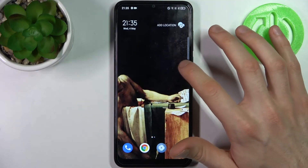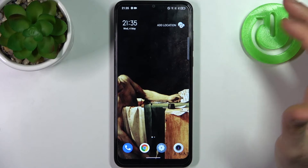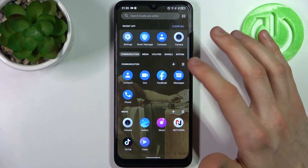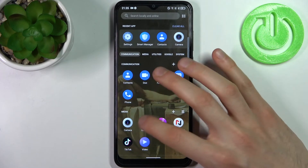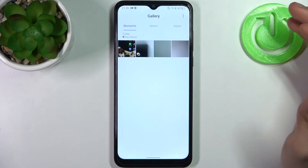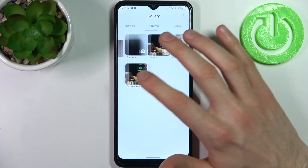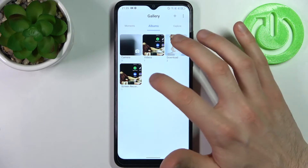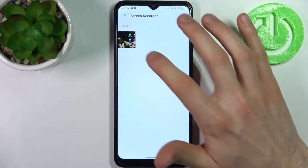To stop recording just tap on this red button once again and after that recording will be saved to the gallery, to the screen recorder album.